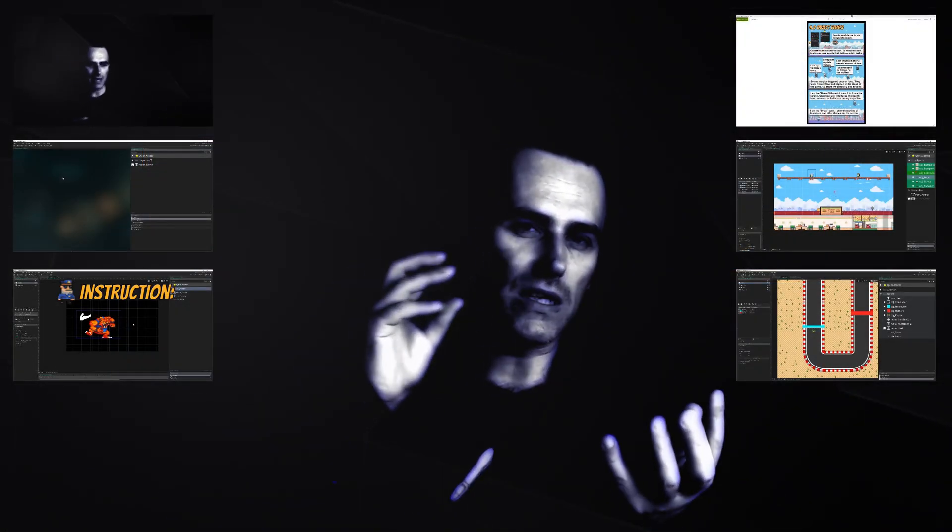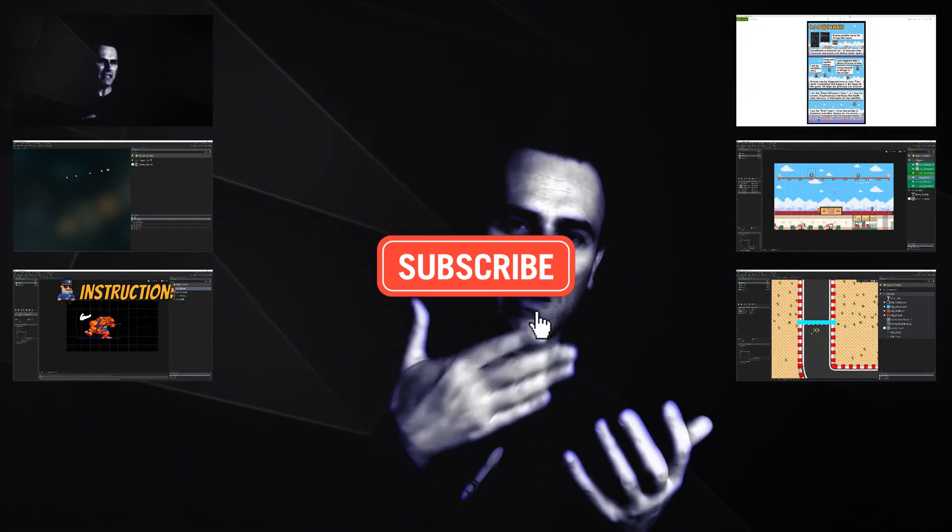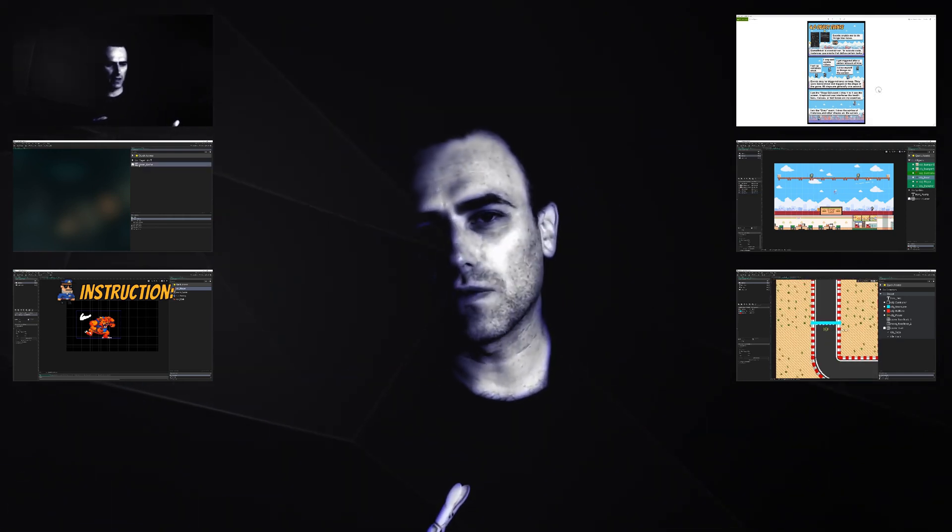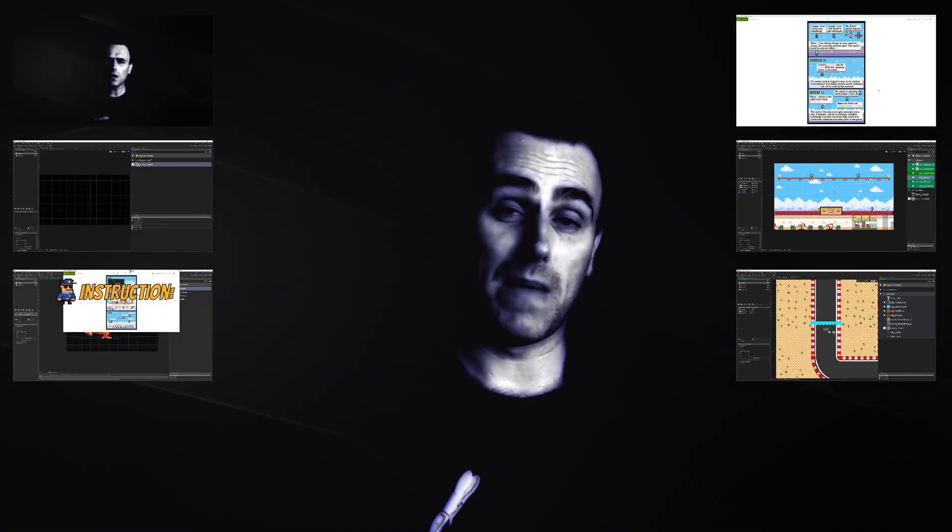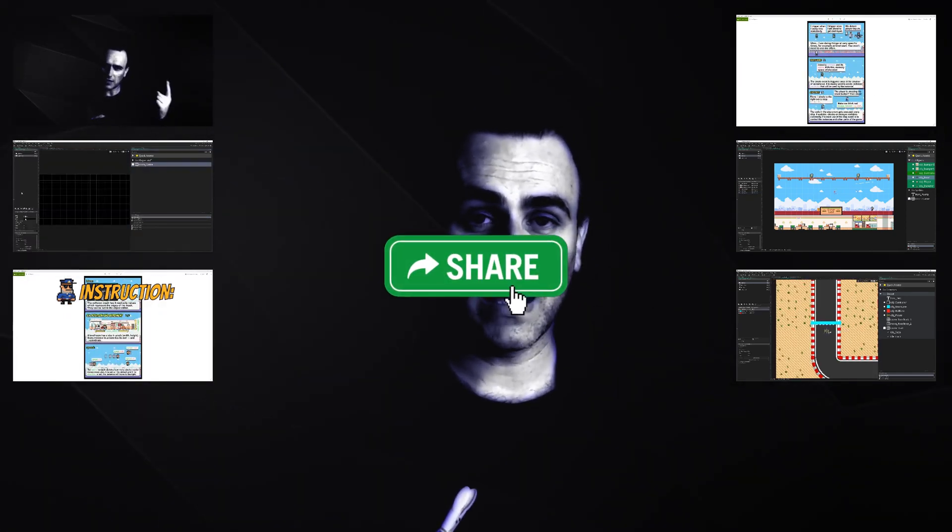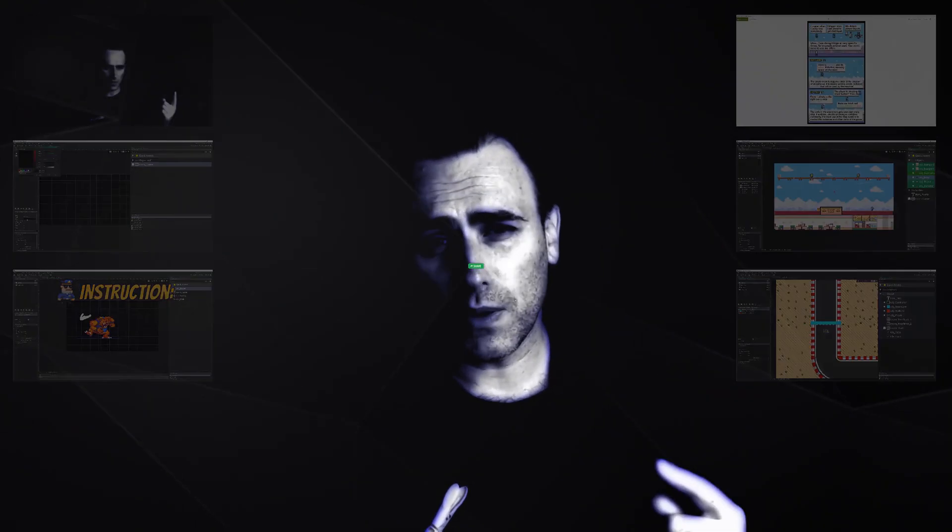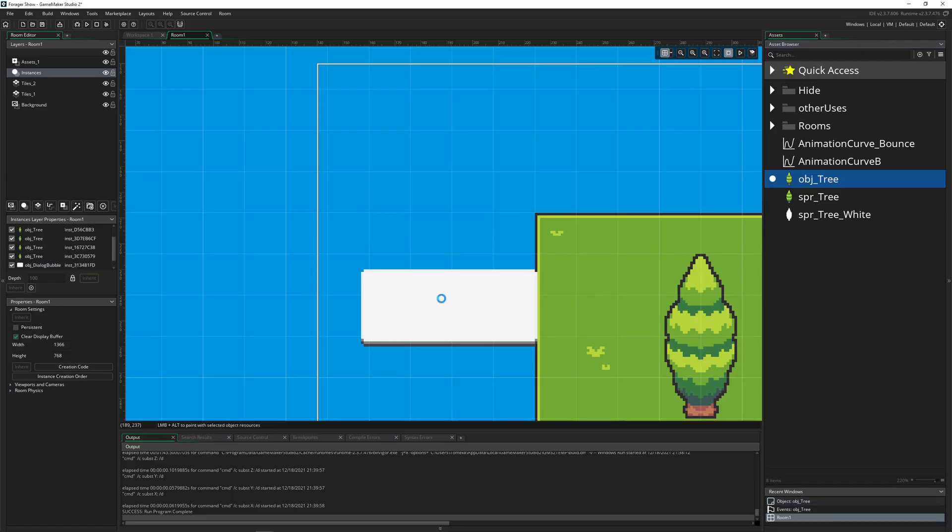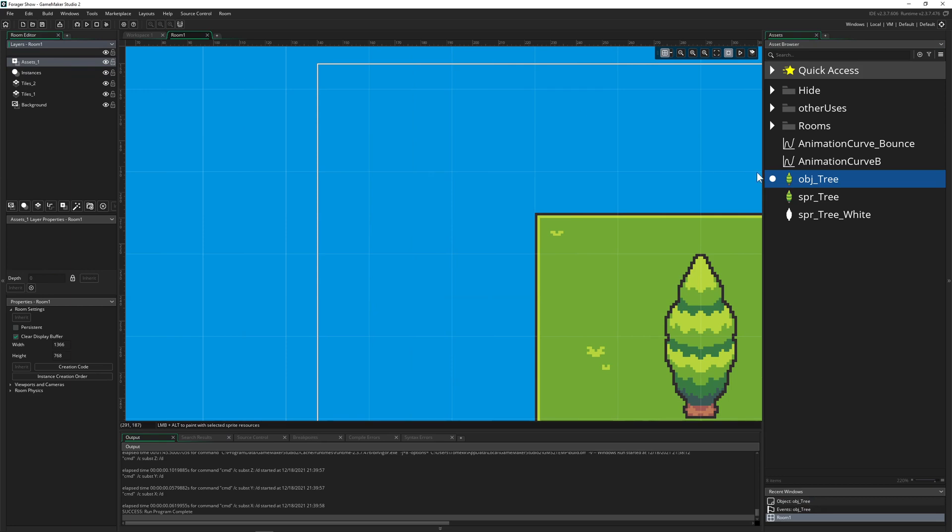This is OneUpIndie. I am a developer, so if you like what you're seeing, hey why not consider sharing, liking and subscribing.